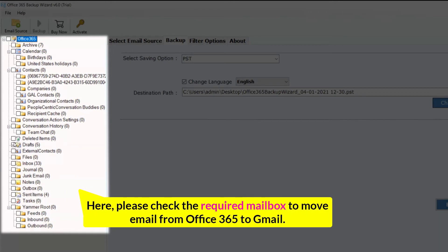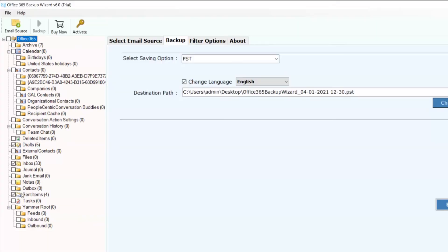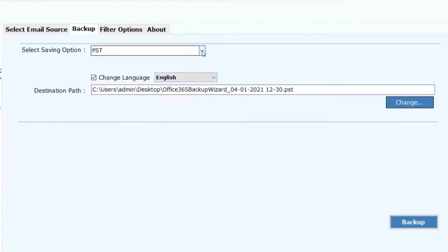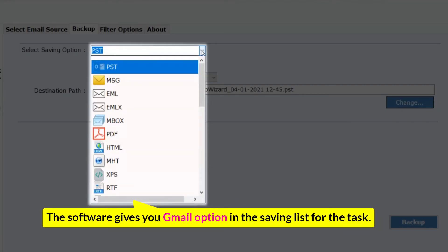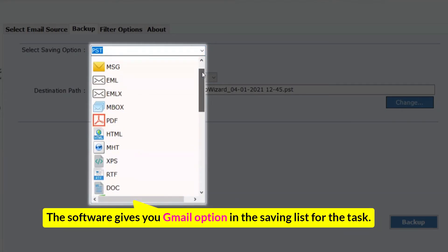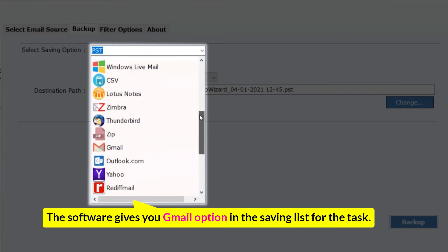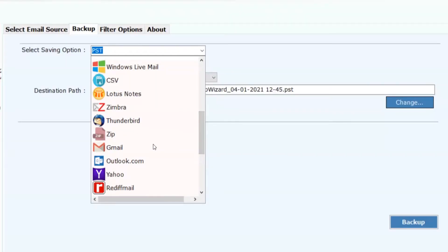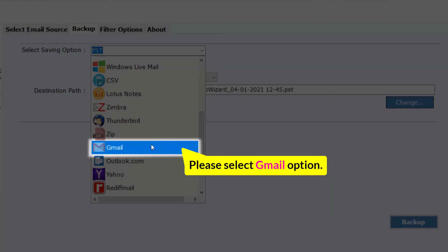Here, please check the required mailbox to move email from Office 365 to Gmail. The software gives you Gmail option in the saving list for the task. Please select Gmail option.